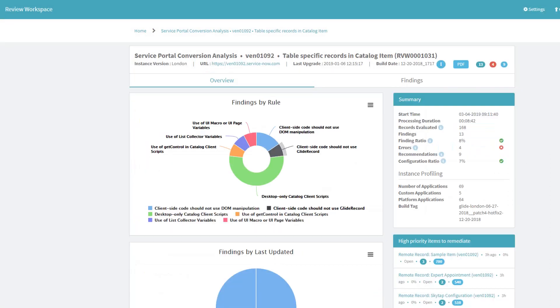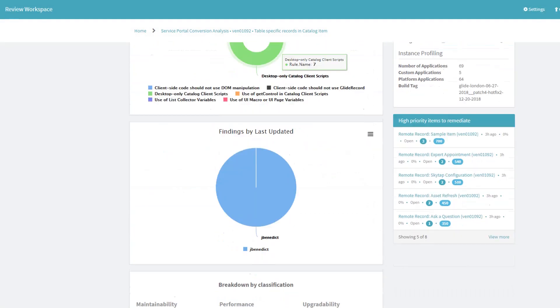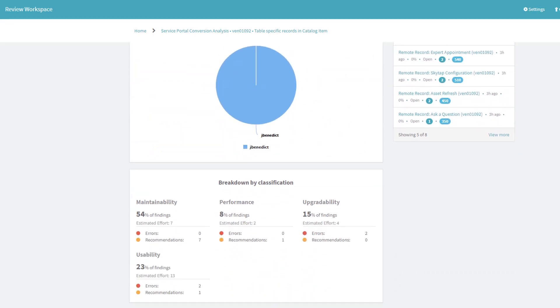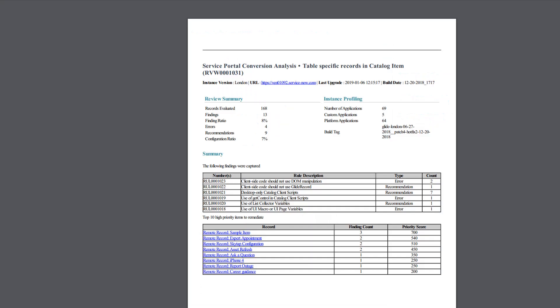The review will summarize findings by rule, as well as a breakdown by developer, as well as impact area.